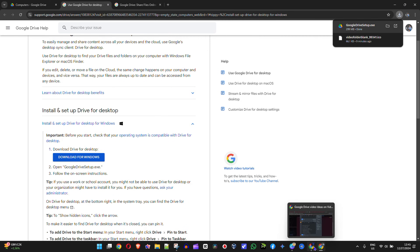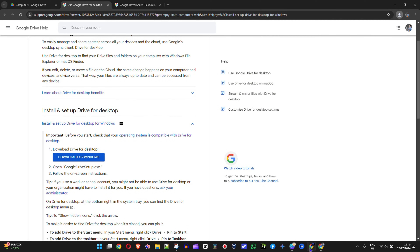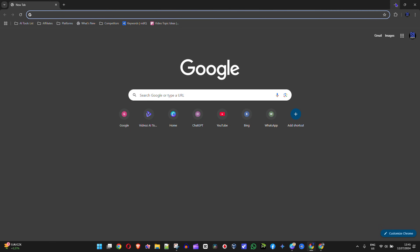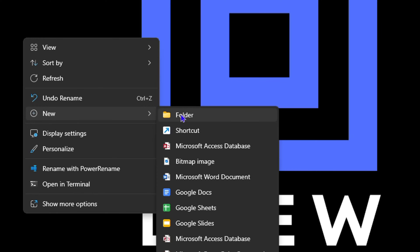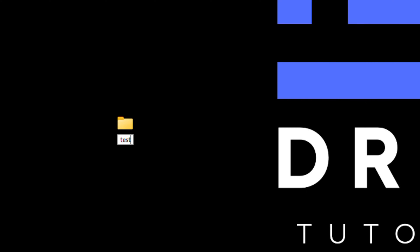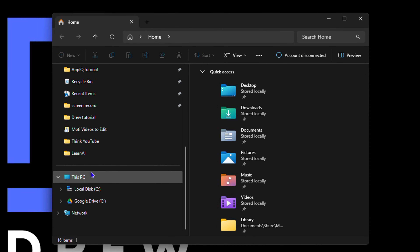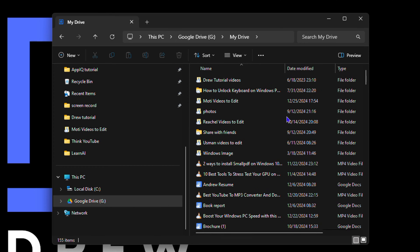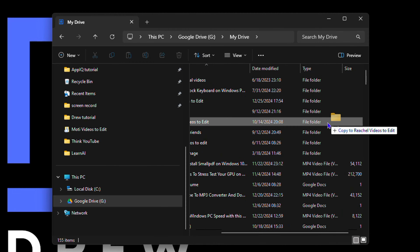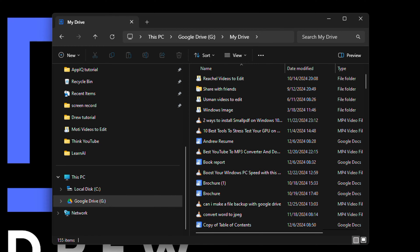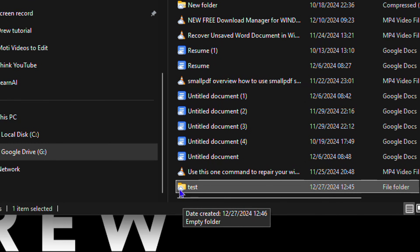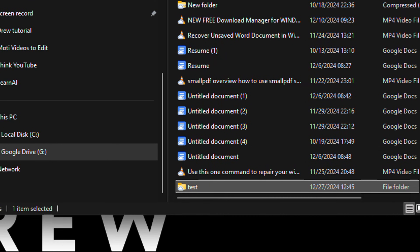Now I'm going to open up a new window and show you how I sync a folder using Google Drive. I'm going to create a folder here on my computer — I'll right-click and create a new folder called 'test.' In order to sync this folder to Google Drive, I just need to put it into my drive. I'll open up File Explorer, go to This PC, open up my G Drive, and just drag this folder in. And that's it — it will go ahead and sync this folder.